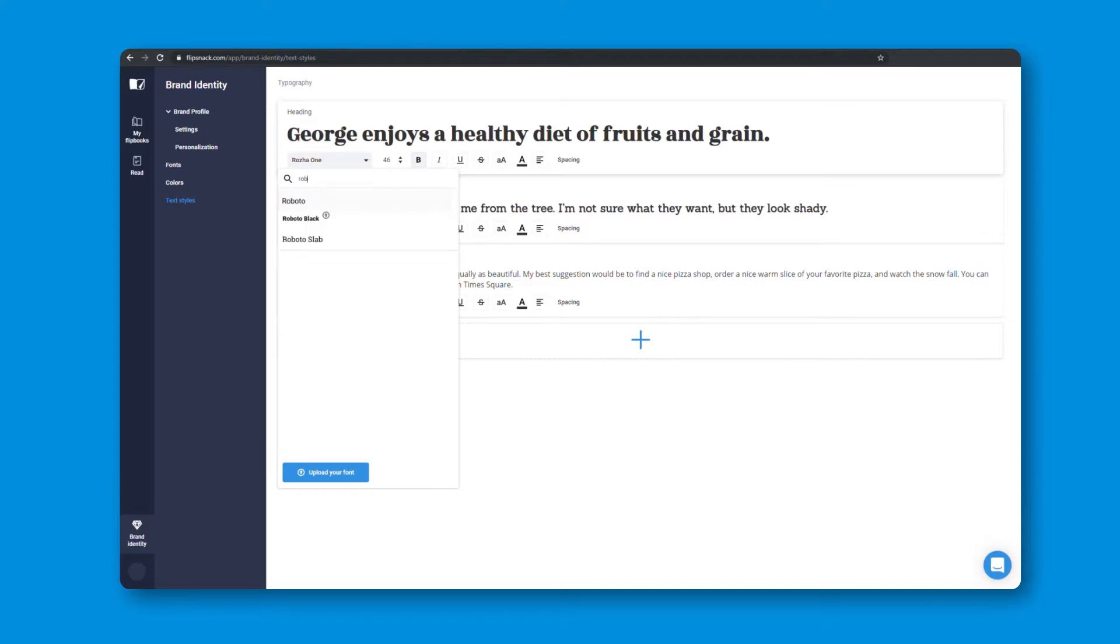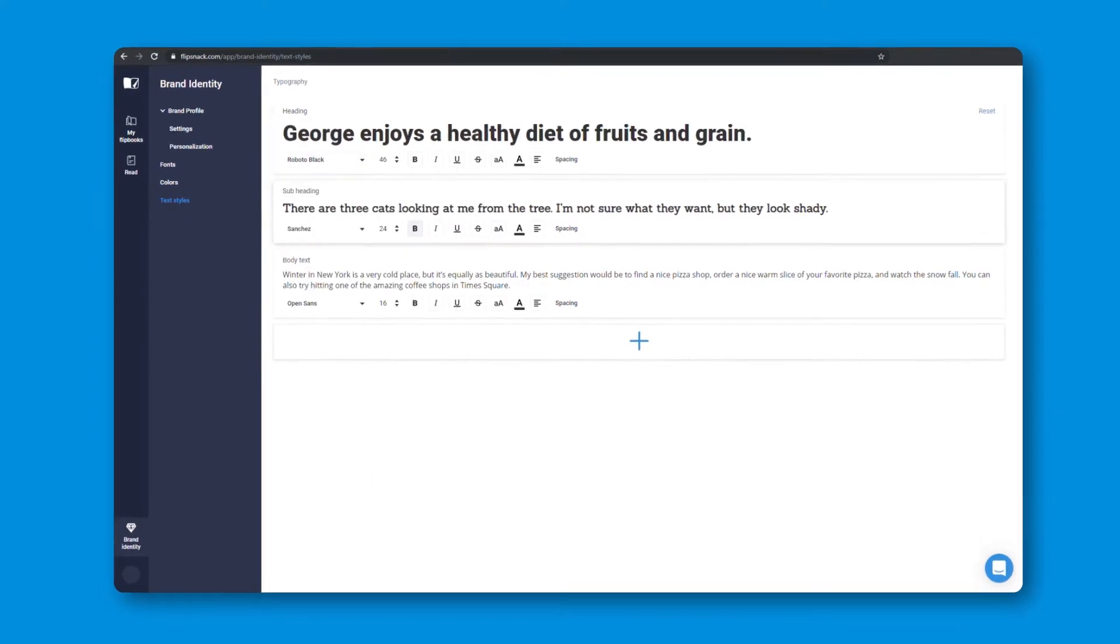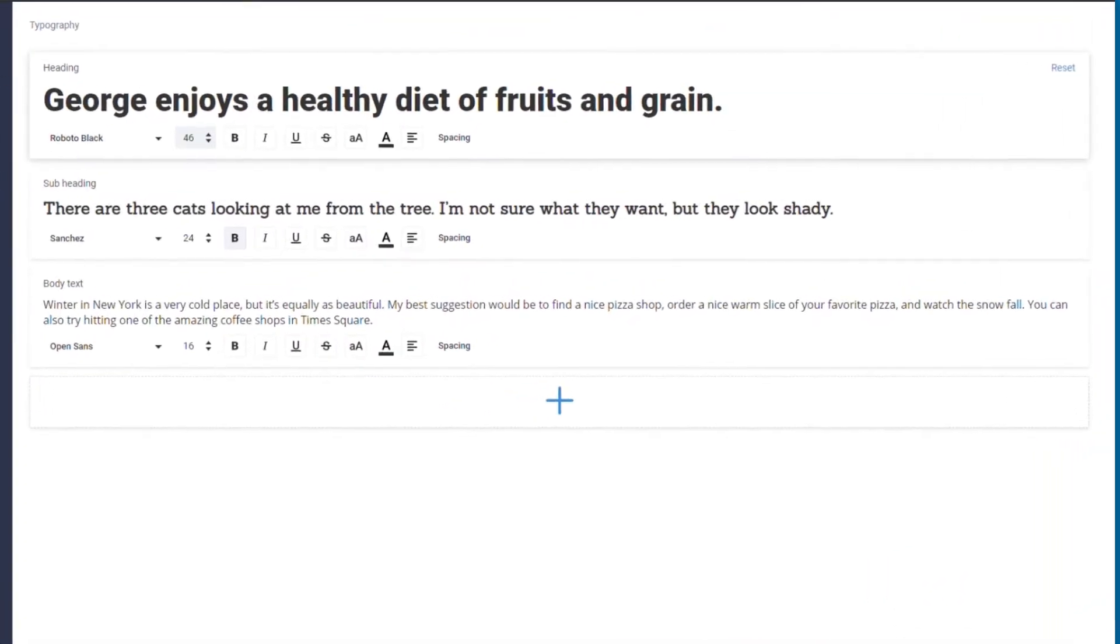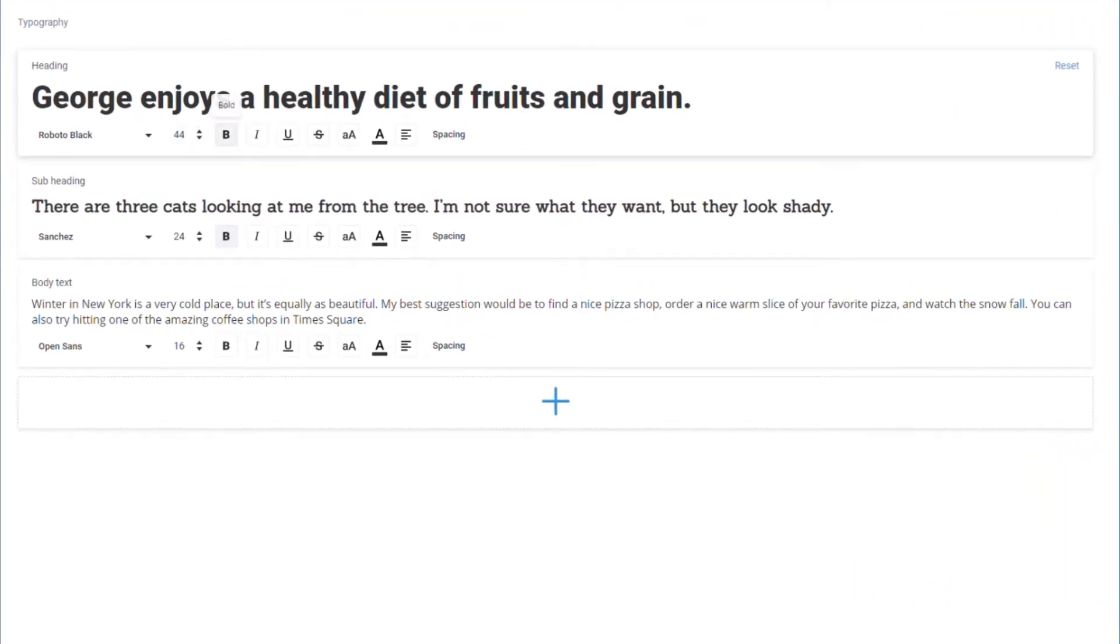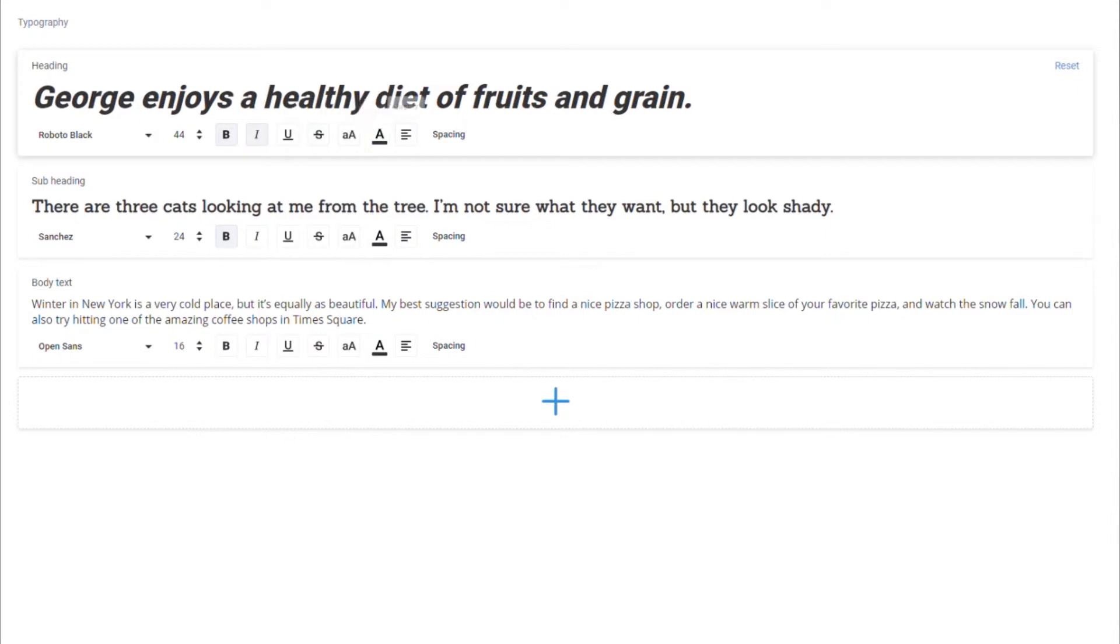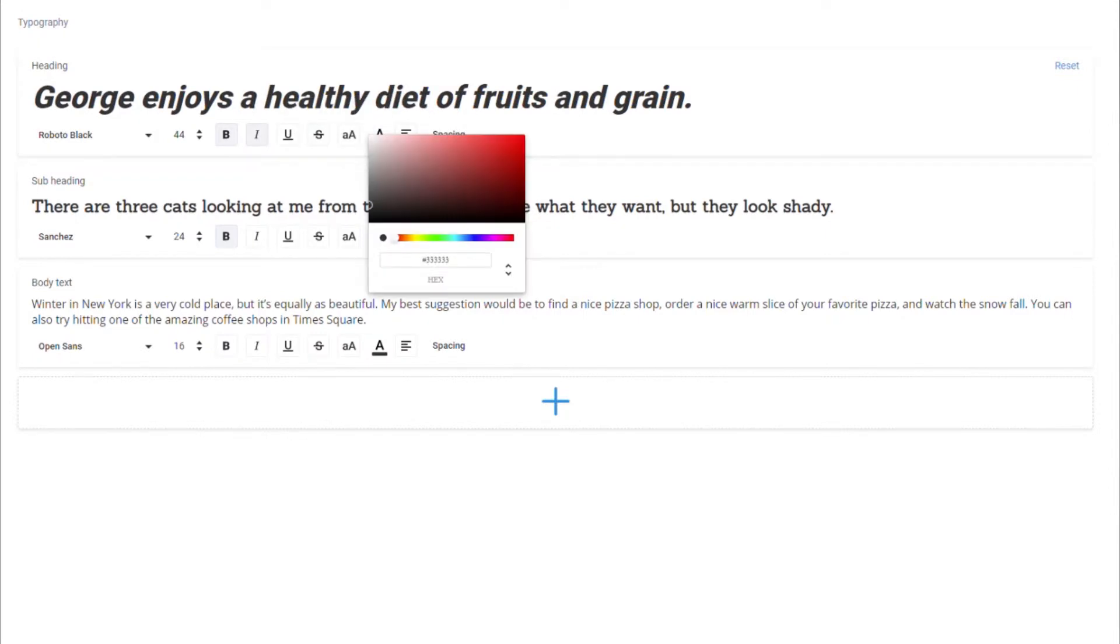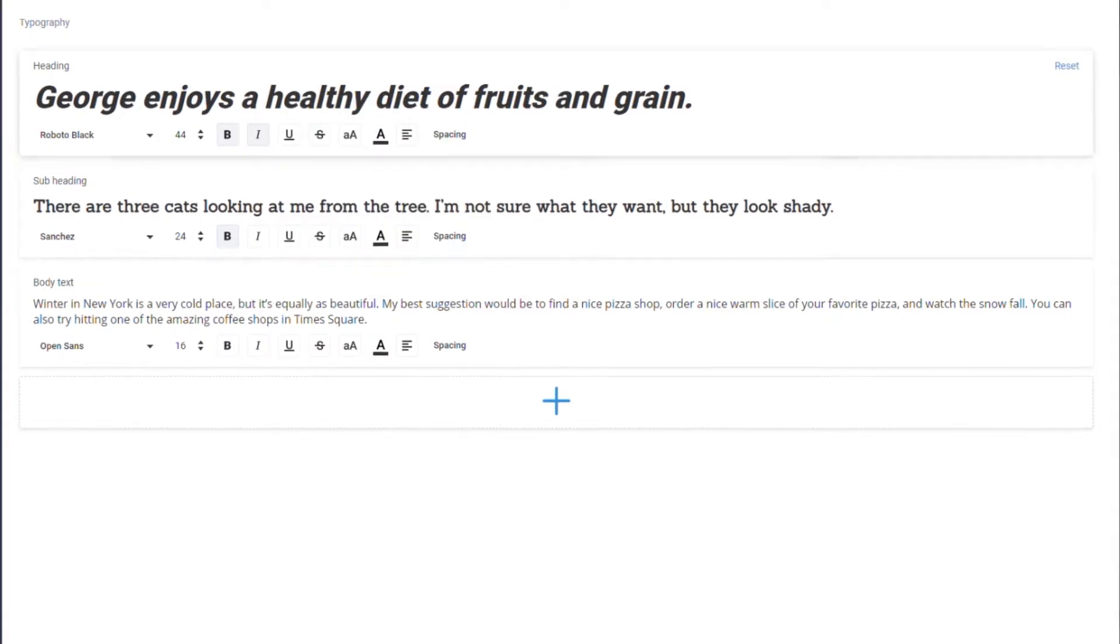Text styles are another great way to bring your own unique brand style to the table. Set custom defaults for your headings, subheadings, and body text.